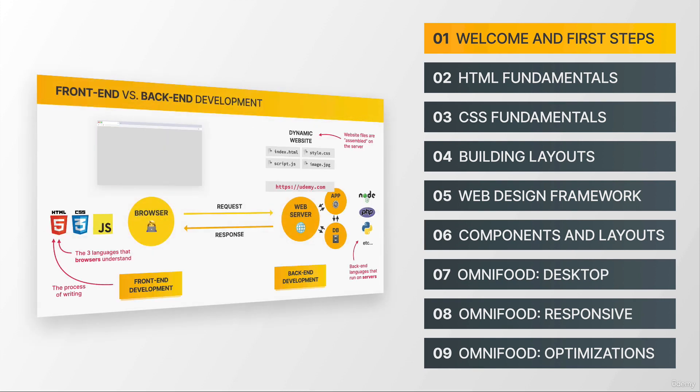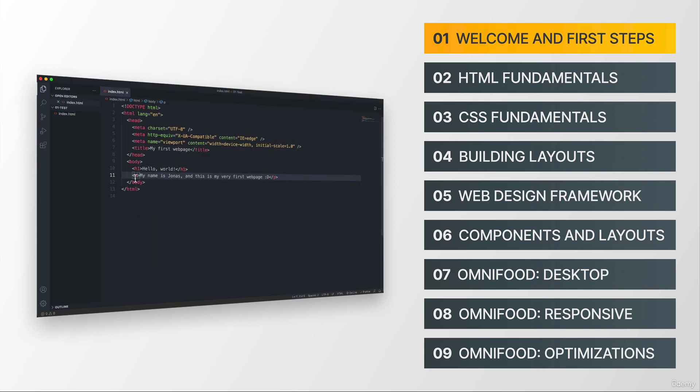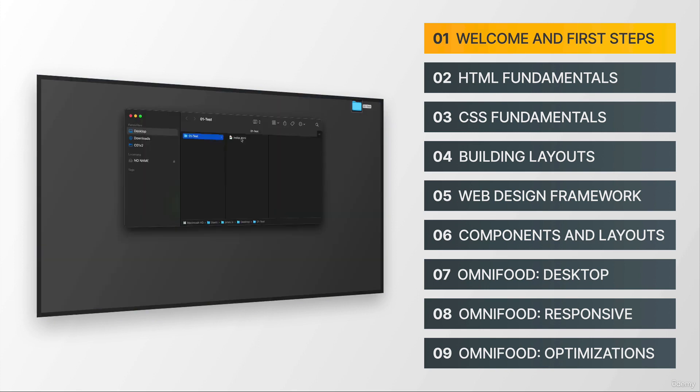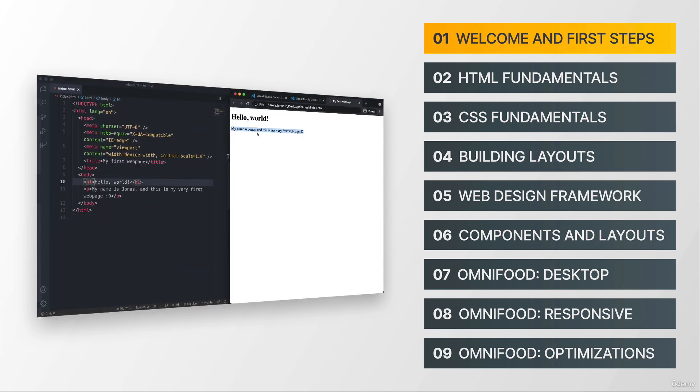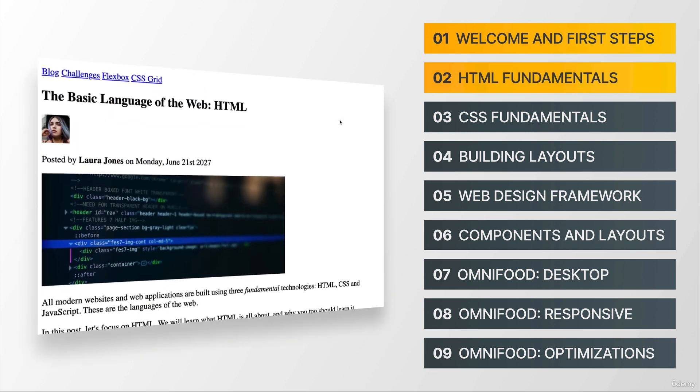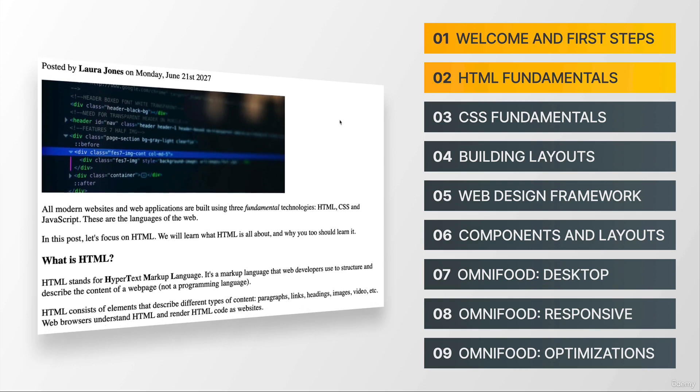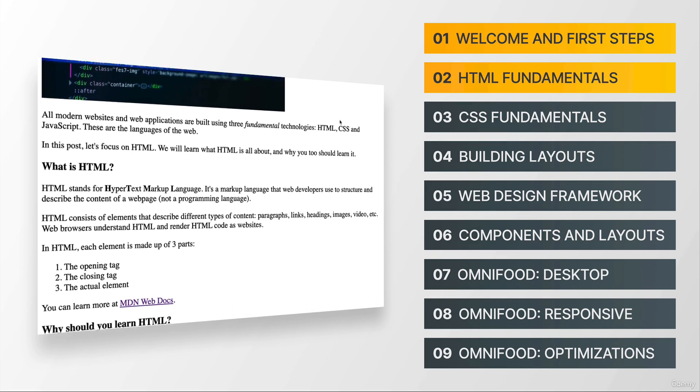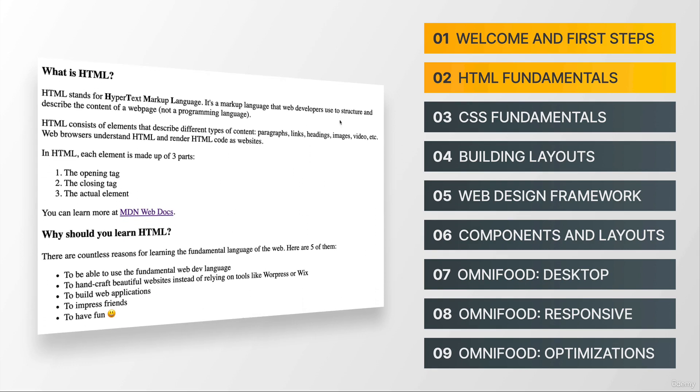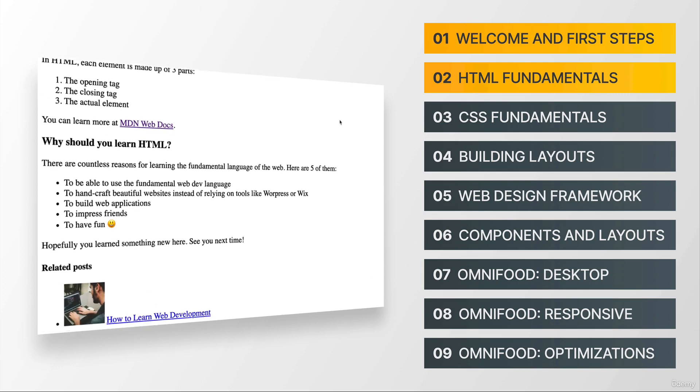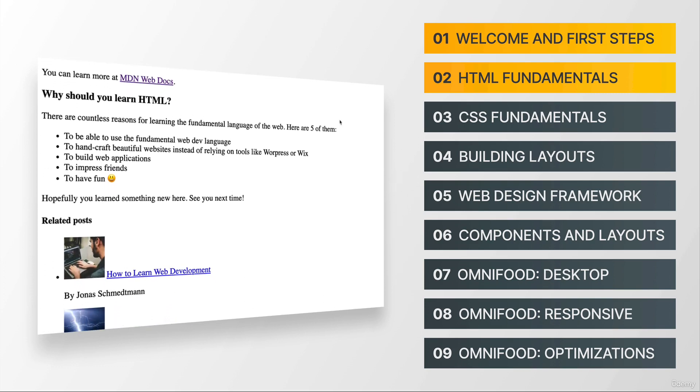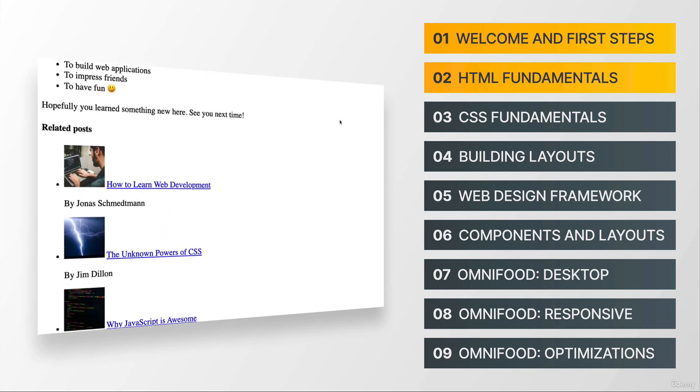where you will get a high level overview of web development in general. And you will also build your very first, but extremely simple web page just to get you excited for what's ahead. Then in section two, we're gonna move to the very basics of the HTML language by building a small project to give you a solid foundation for the rest of the course.